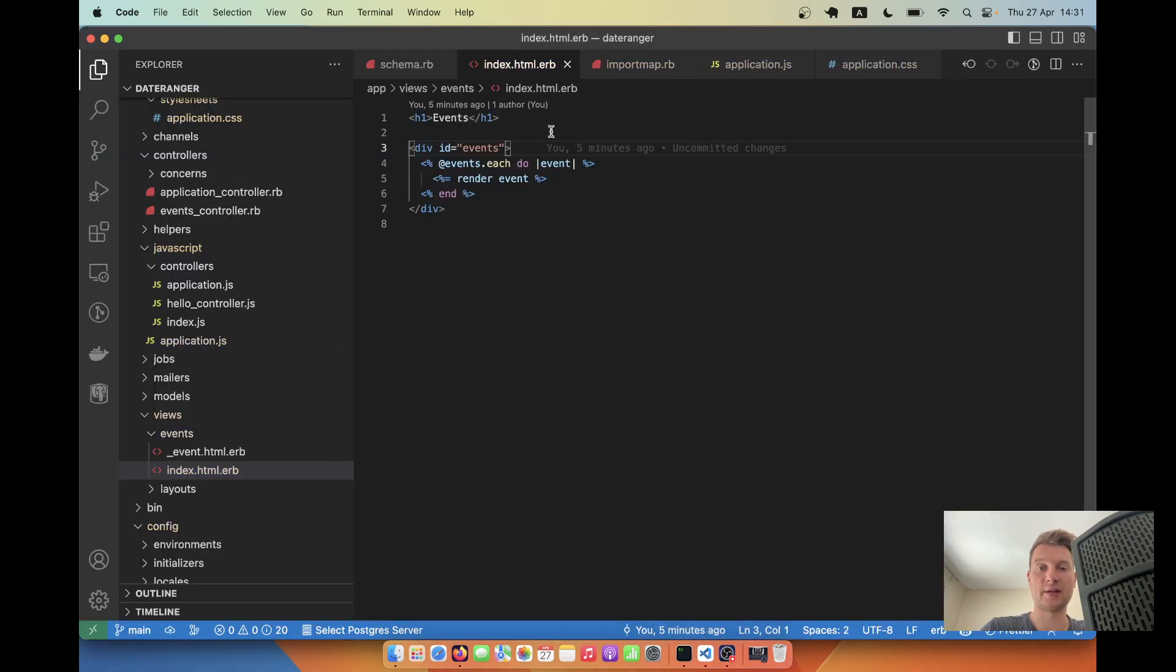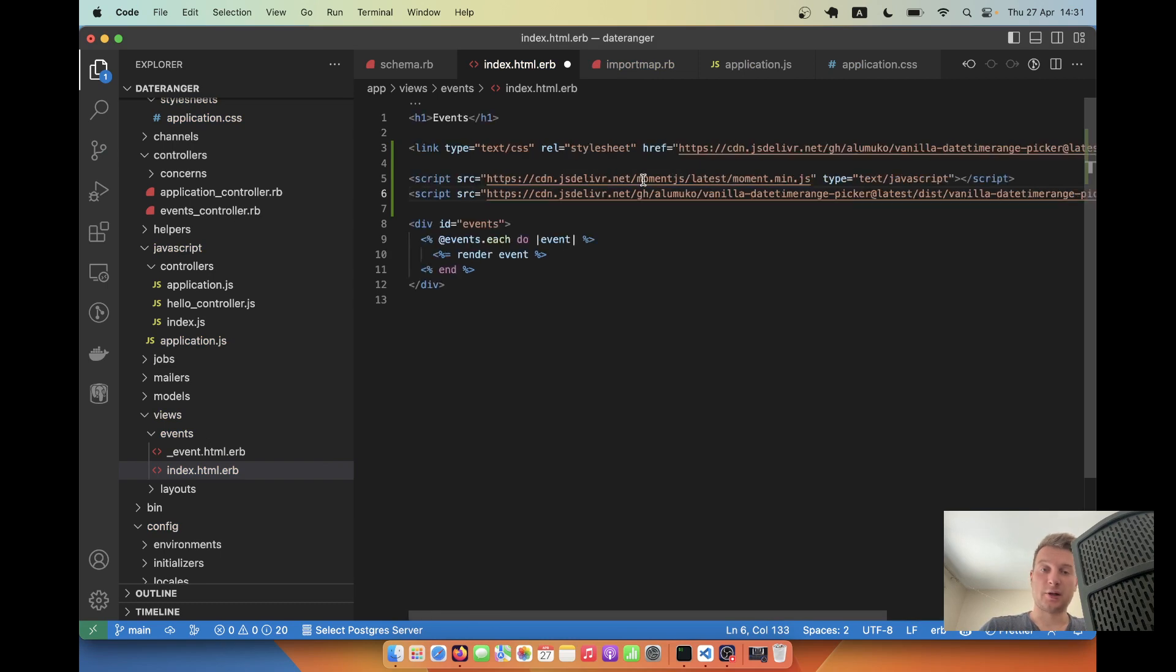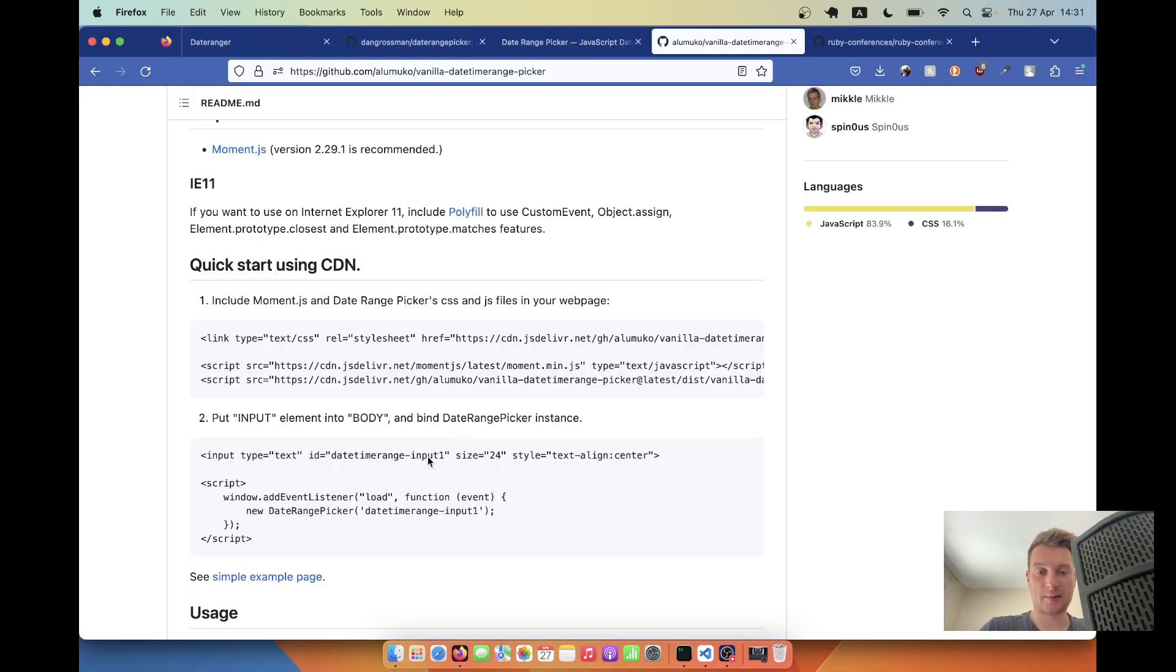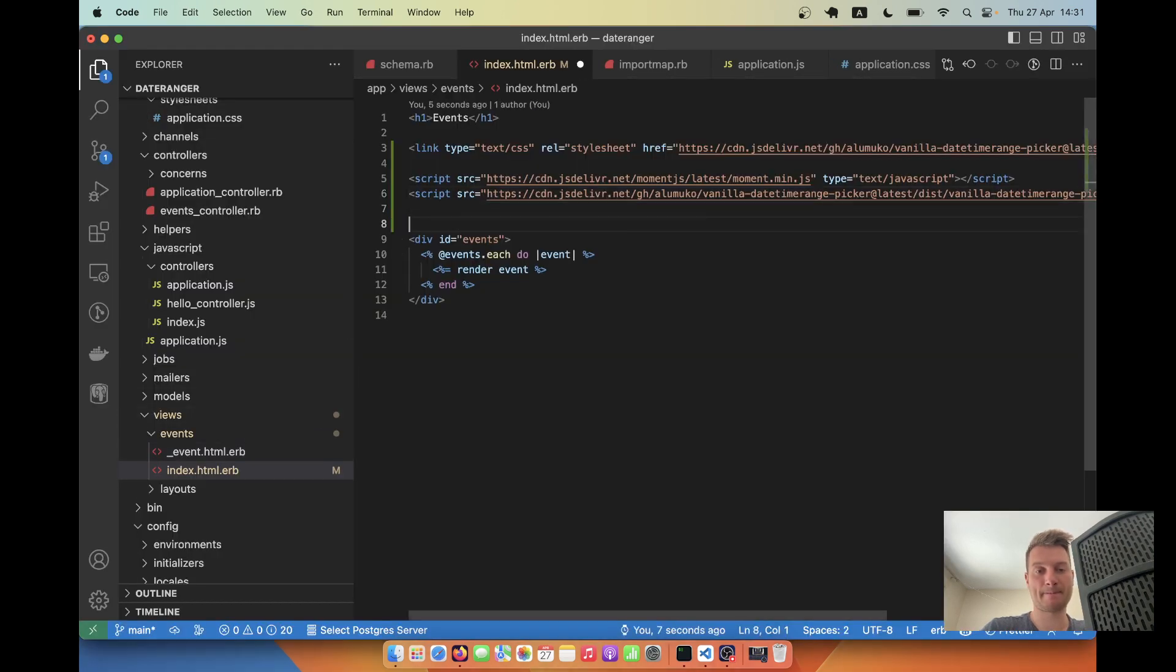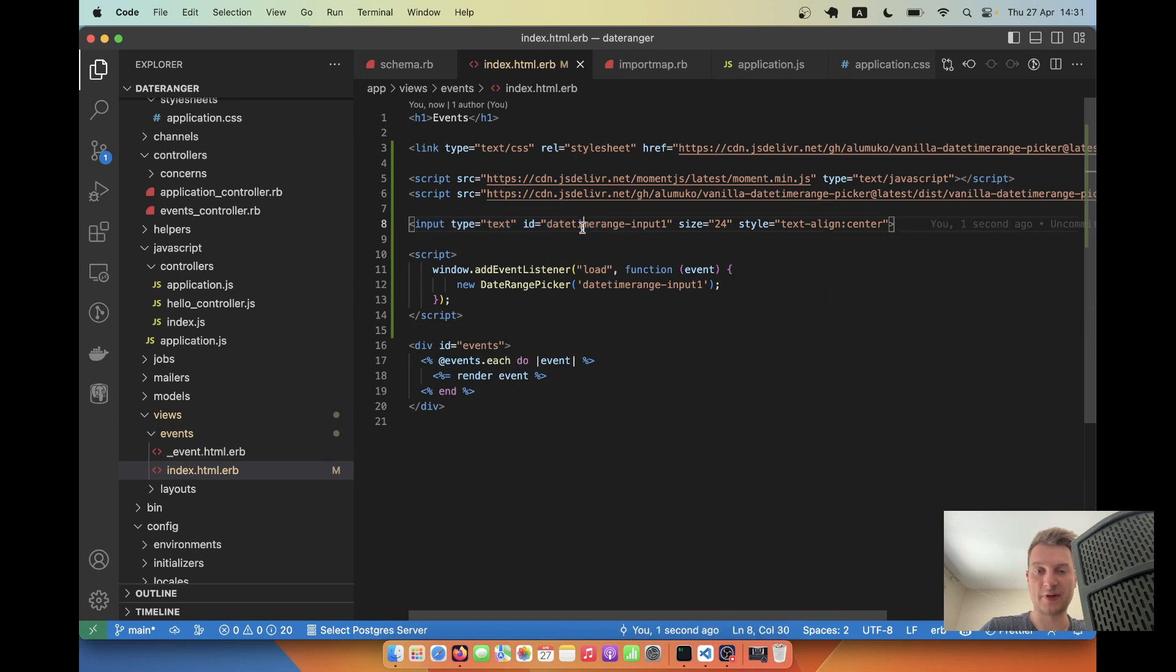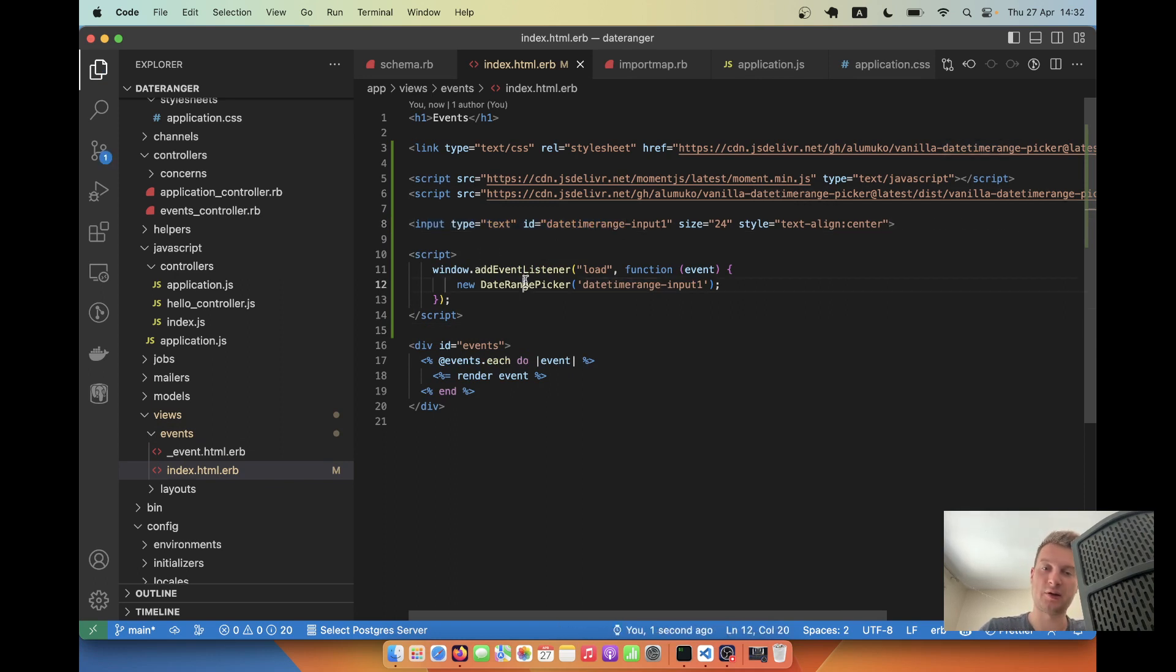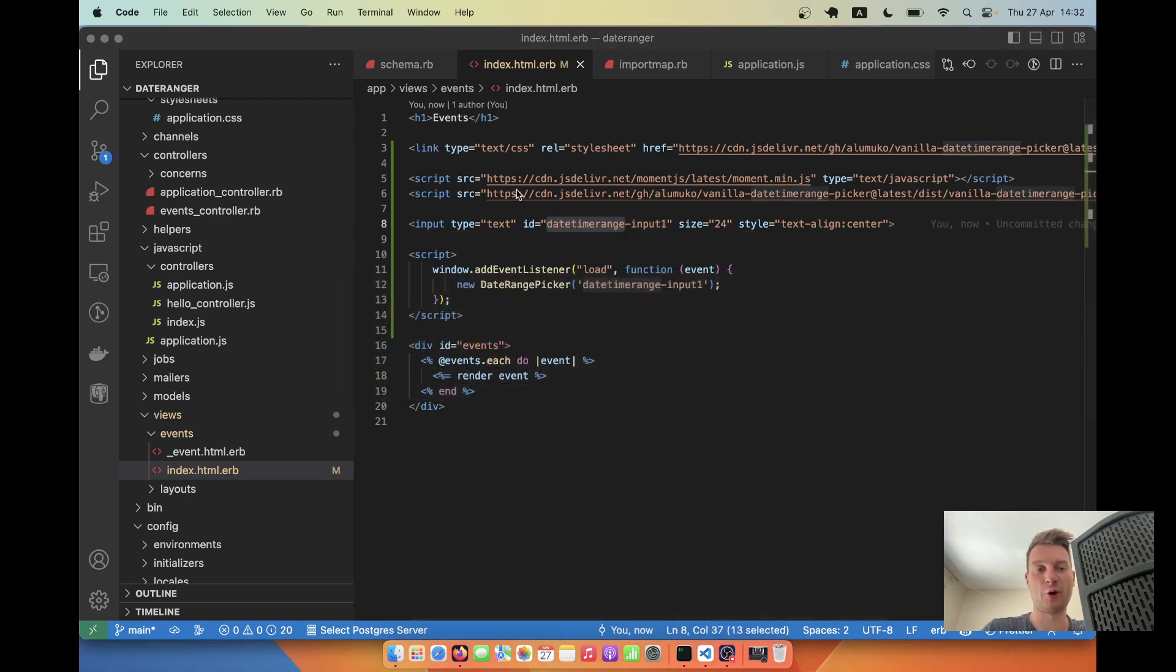So we are going to start by adding these lines to our HTML. I'll go to our index and add the stylesheets and the JavaScript packages. So we have an input field with an ID, and we've got a JavaScript where we initialize DateRangePicker on the element with this ID.